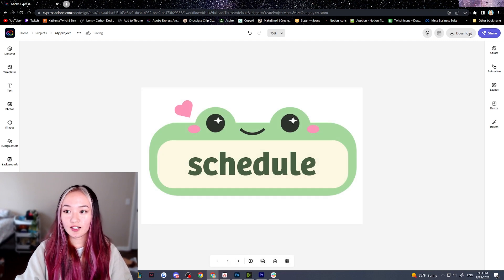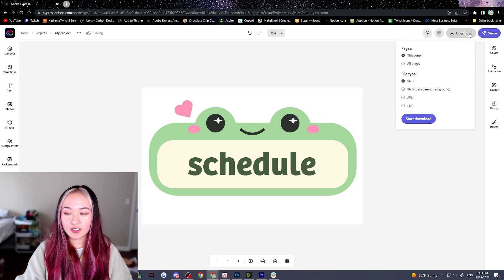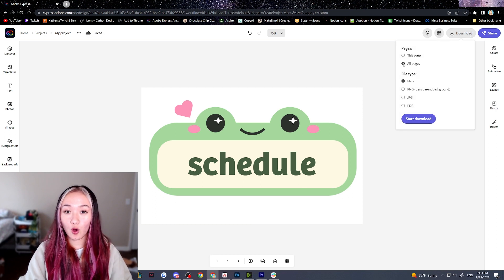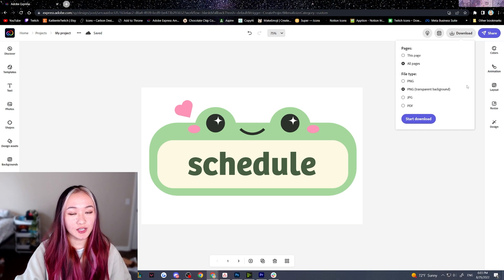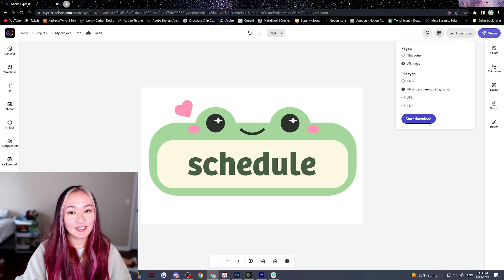Once you're done, under download just click download. Make sure you select all pages to download all of your panels, and make sure you select PNG with transparent background. Then hit start download.